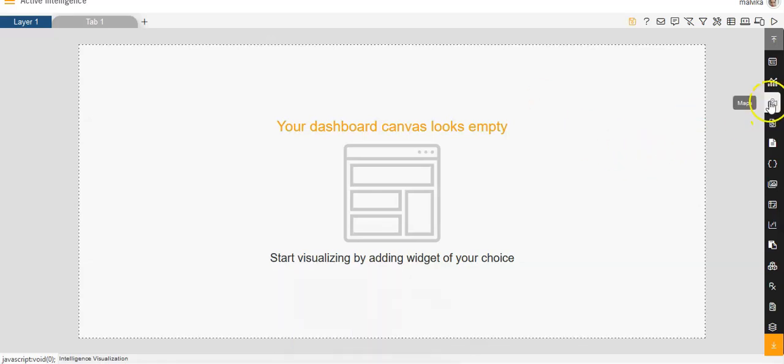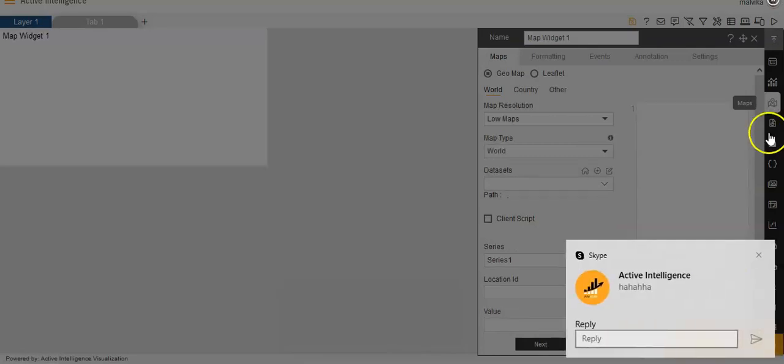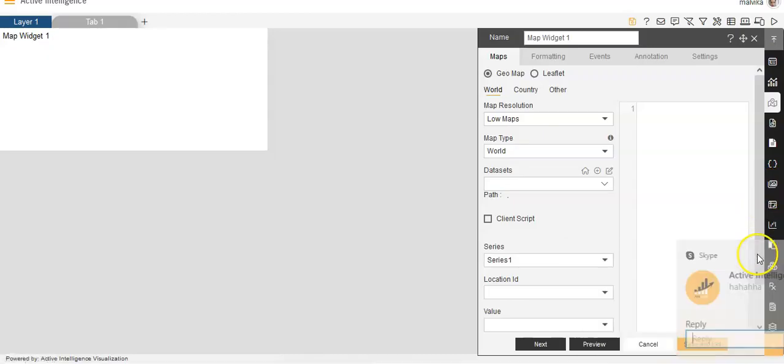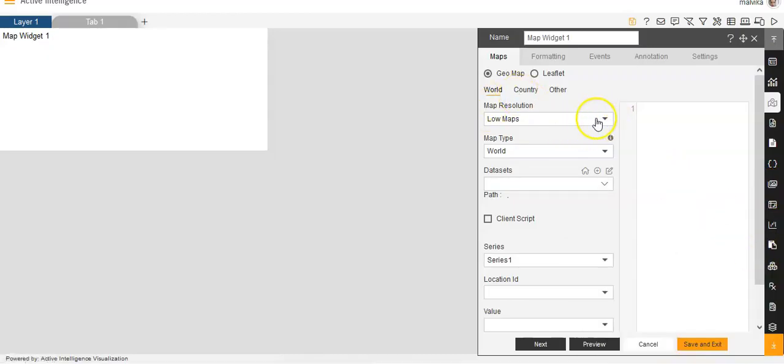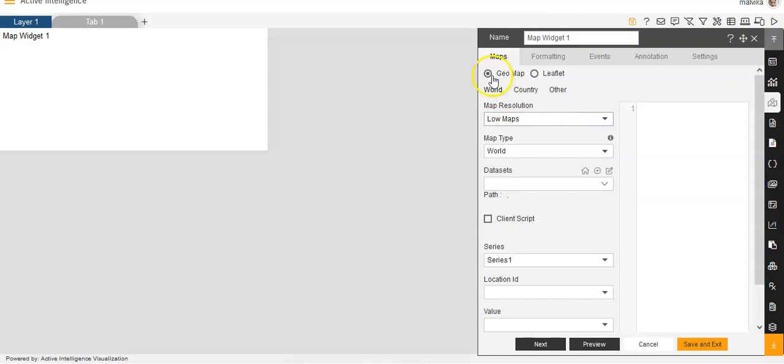For creating maps, we'll go to the Maps component of the widget panel. Then we'll click on the map resolution. We'll keep it as low maps and we'll be selecting the GeoMap here. And for GeoMap, we'll be selecting World.